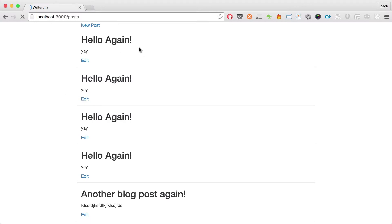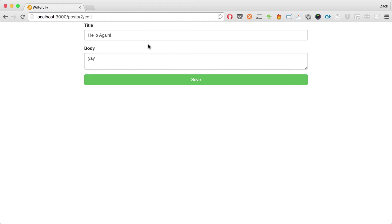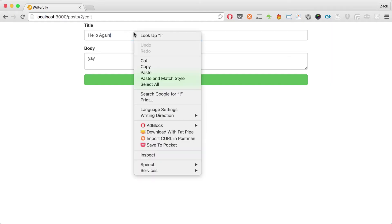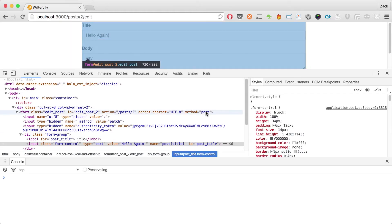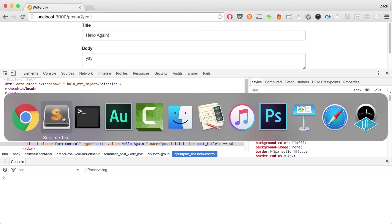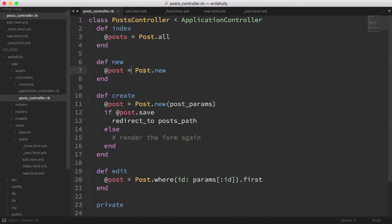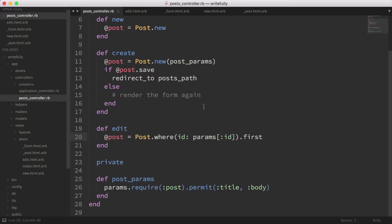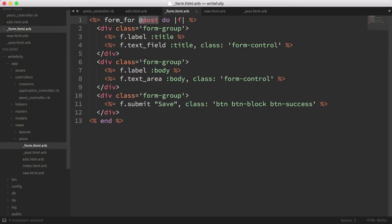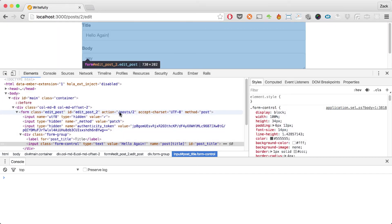If we head back to the browser, do a reload, and hit edit — there we go. We've rendered the form with the same code from the new action by using partials. Now let's take a look at the inspect element. The form action has changed because this is an edit action — we're editing an existing record, not creating a new one. Rails recognizes that the object we're loading is an existing database record, so the form helper automatically sets the correct path and action without us having to do anything.